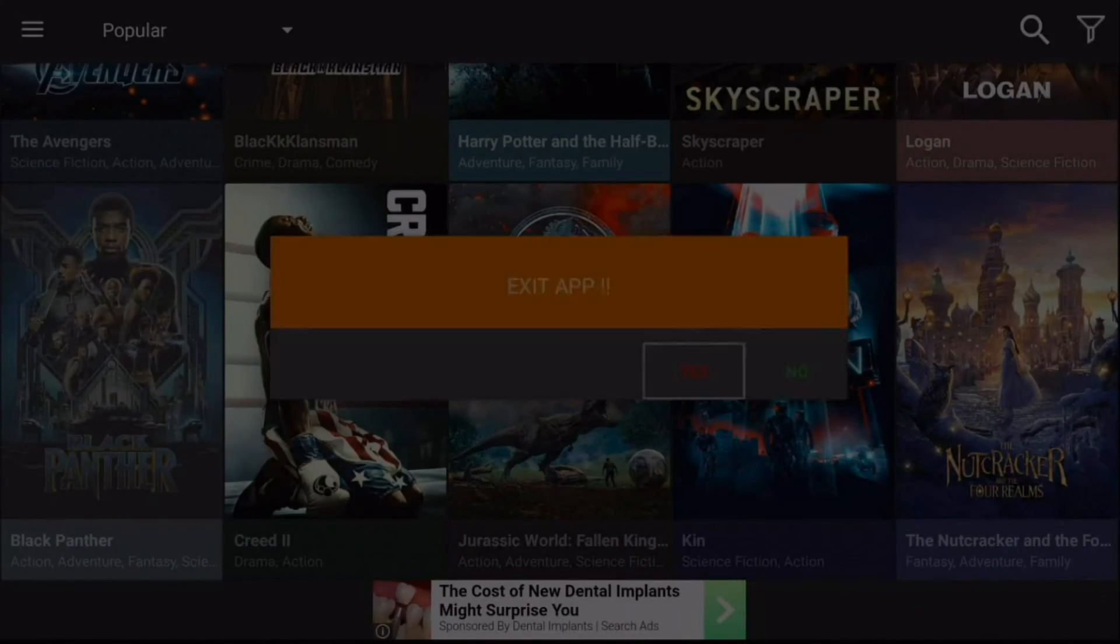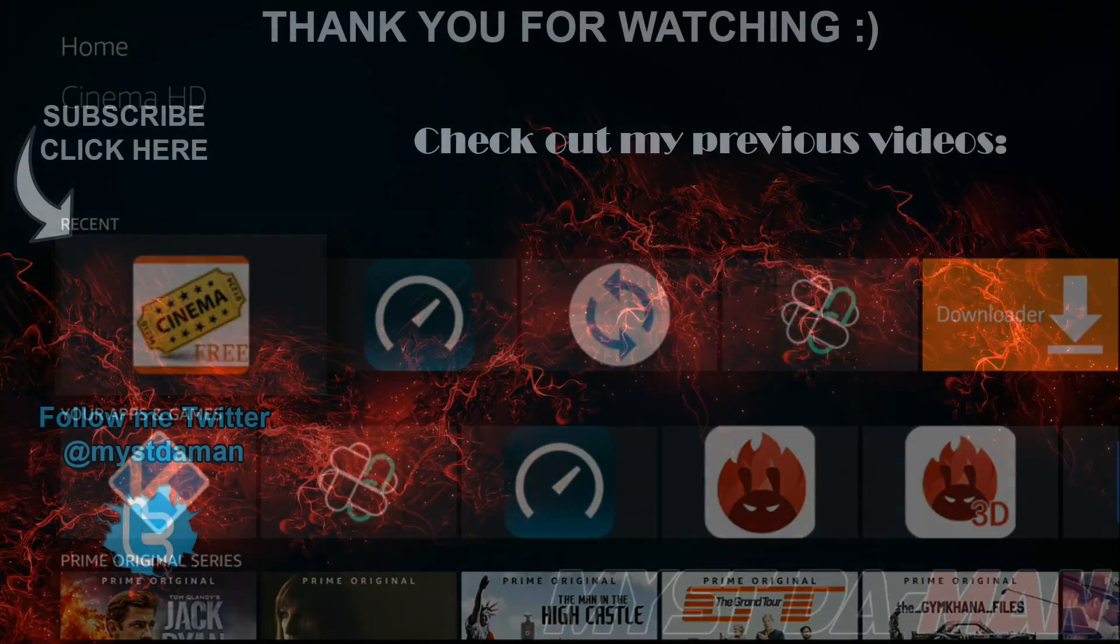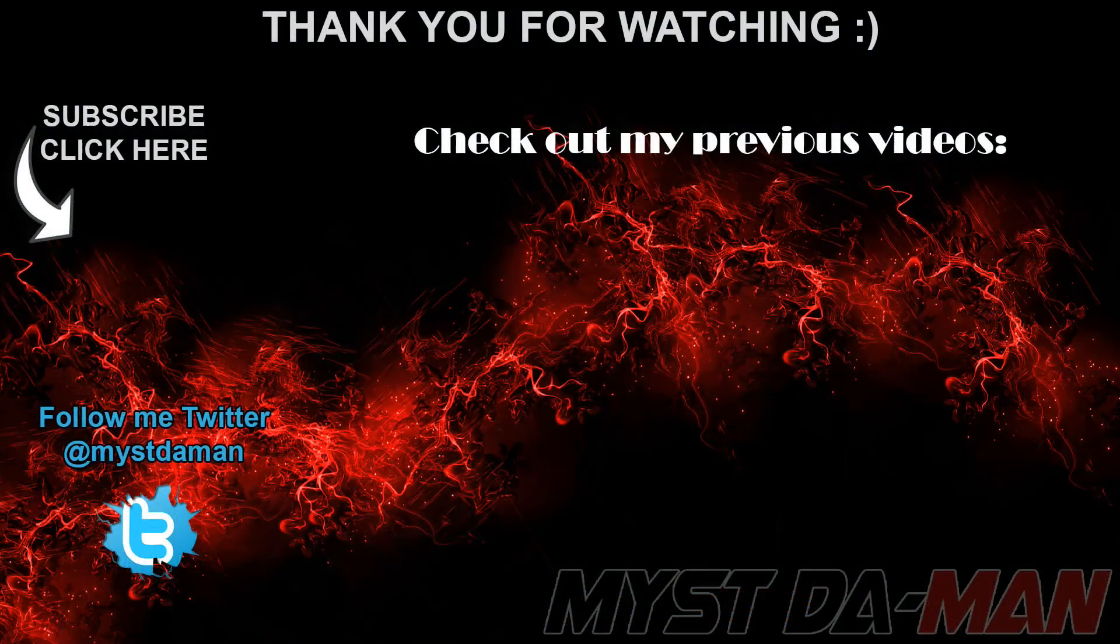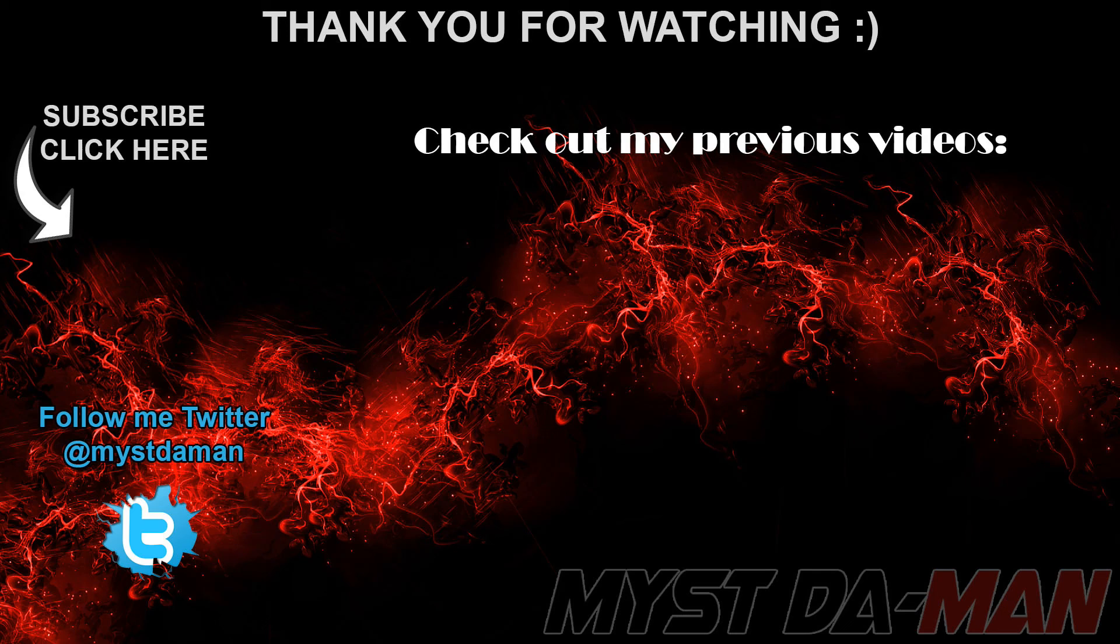So that is basically it, guys. That's how you install Mouse Toggle on the new Fire TV Stick 4K. If you guys have any questions, comments, or concerns, let me know down in the comments section below. Don't forget to follow me on Twitter, and I will see you guys in the next one. Bye-bye.